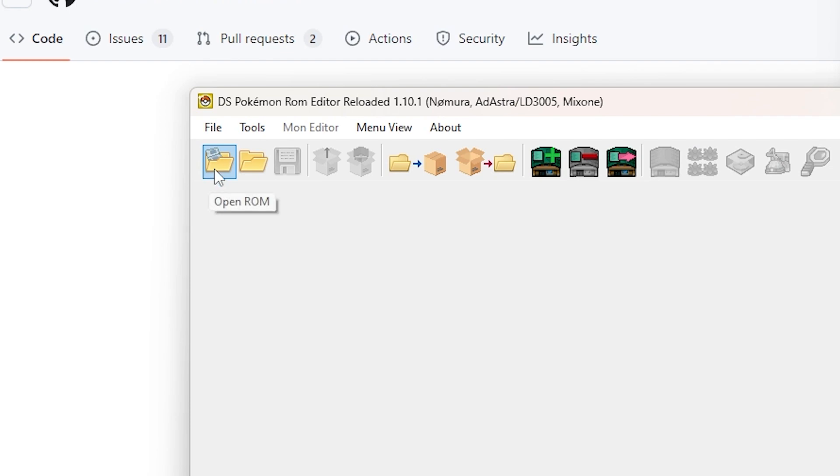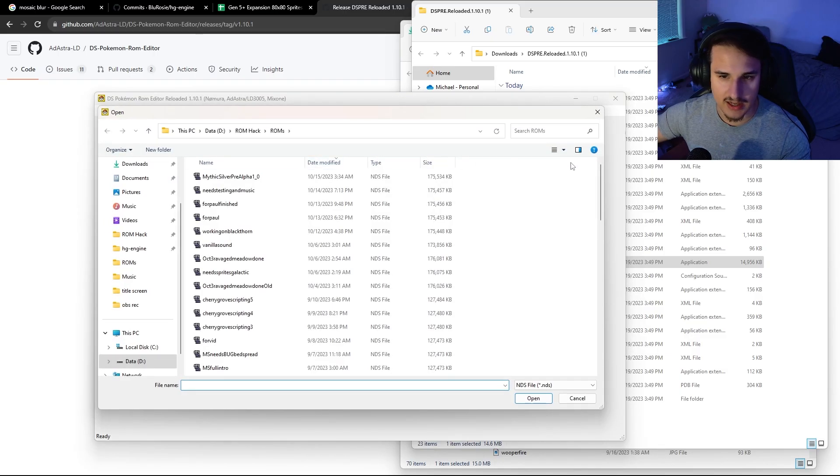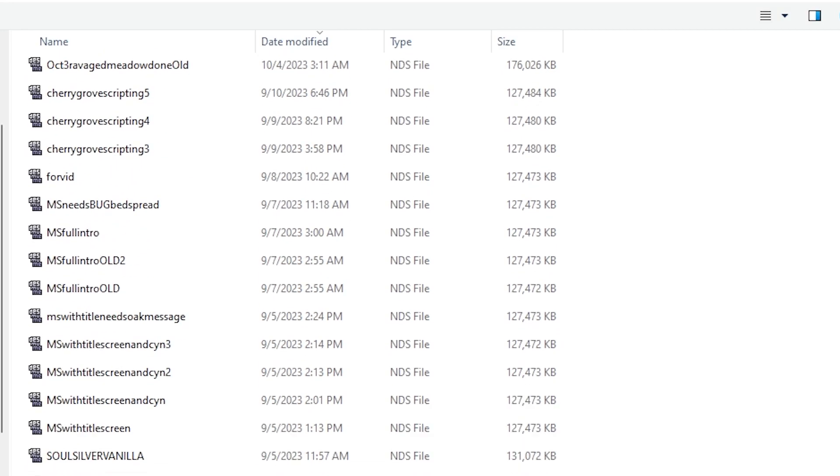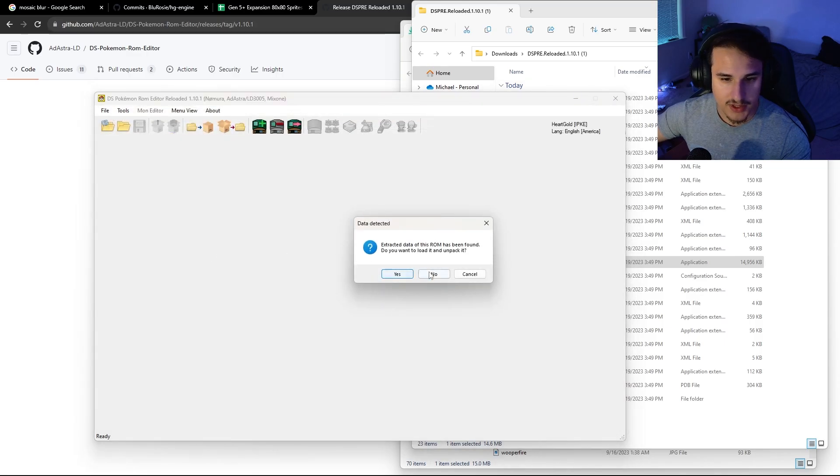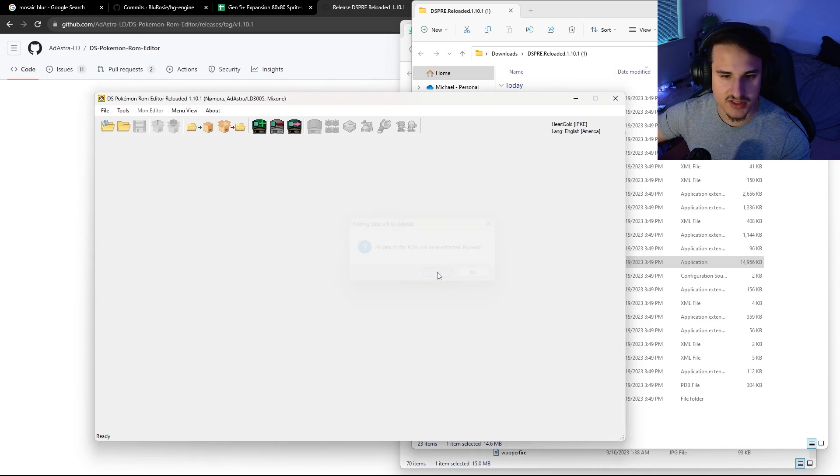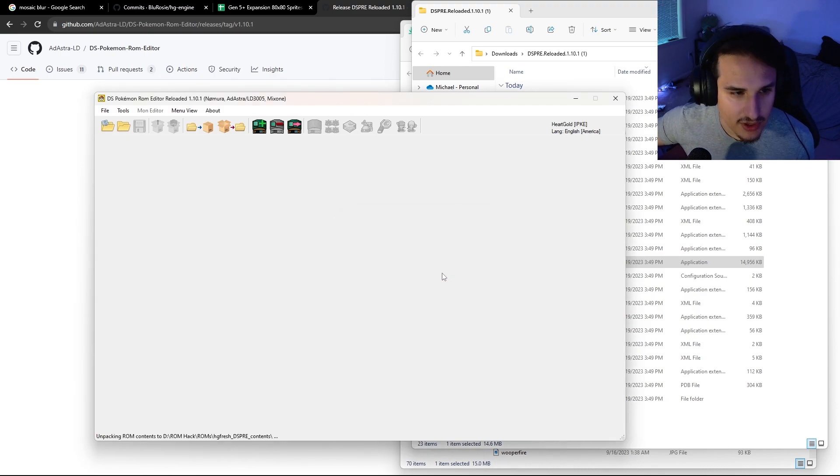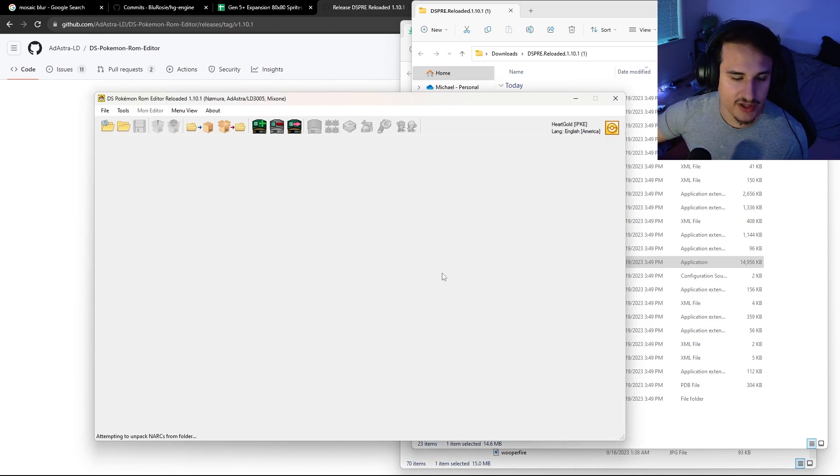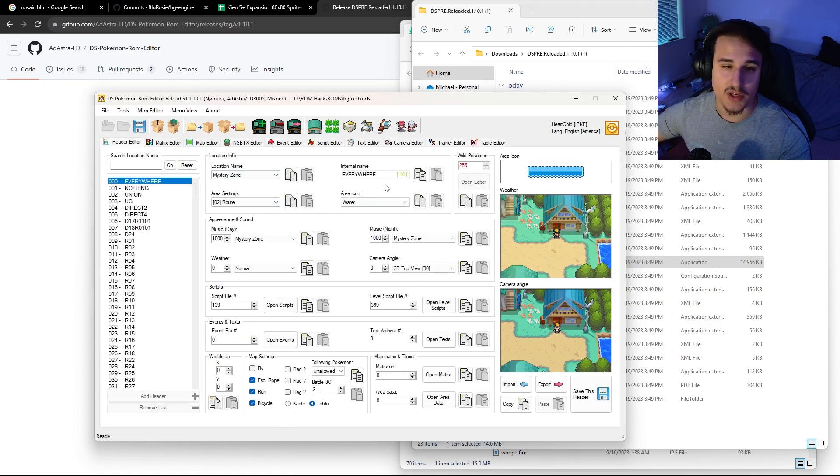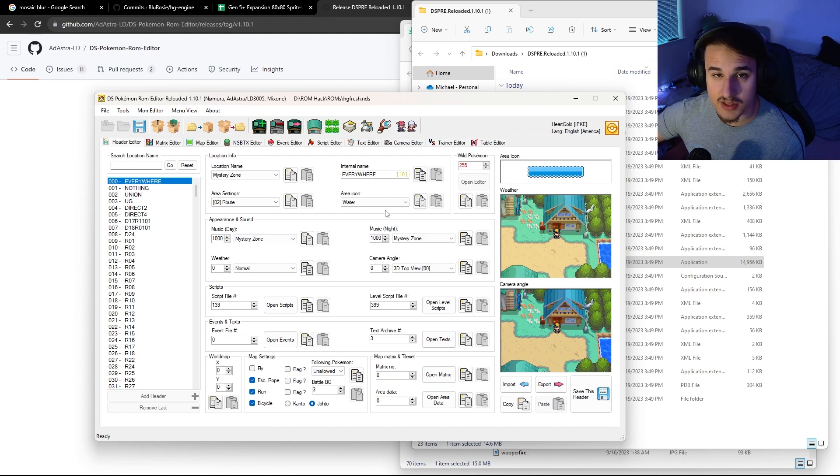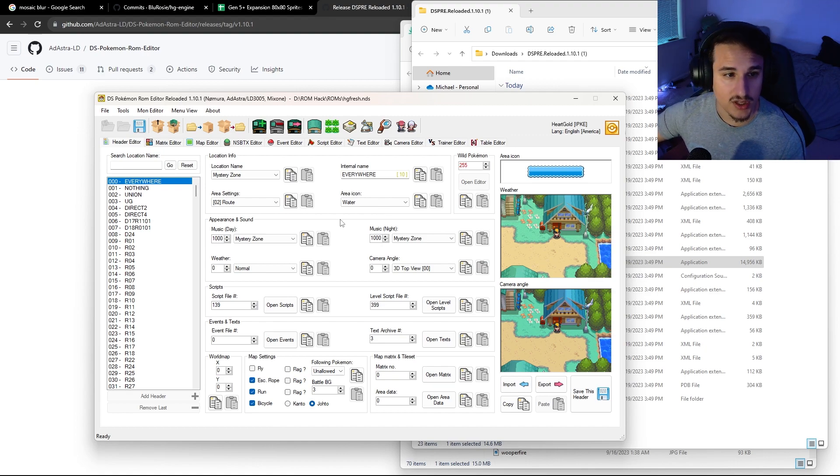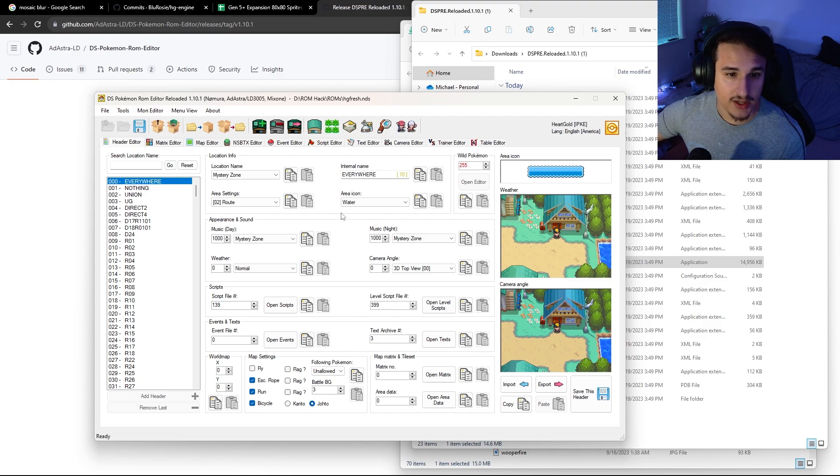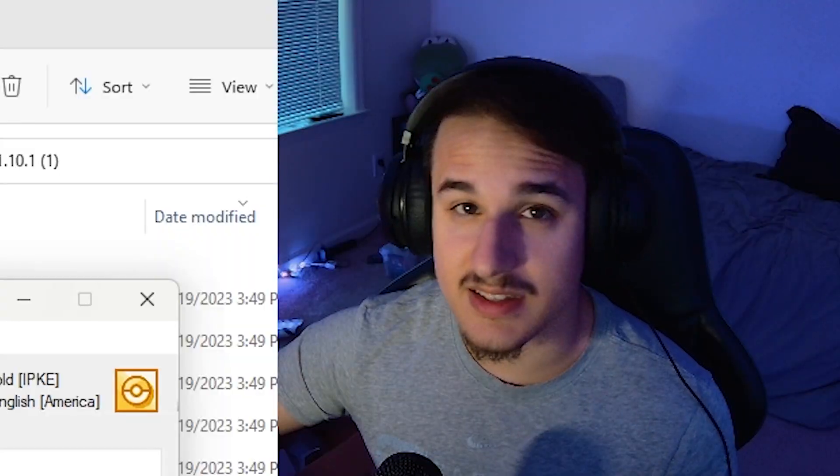We're going to click this button up here that says open ROM. I have a lot of ROMs that I've been working on, but I'm just going to open up a Heart Gold fresh ROM. I'll just do this as if it were a brand new ROM I'd never edited before. So what we're going to see is the normal DSPRE setup. If you want to learn more about how to use DSPRE, I have a video on my channel specifically for Heart Gold and Soul Silver. So the new stuff we want to look at today is this tab right here, which is mon editor.